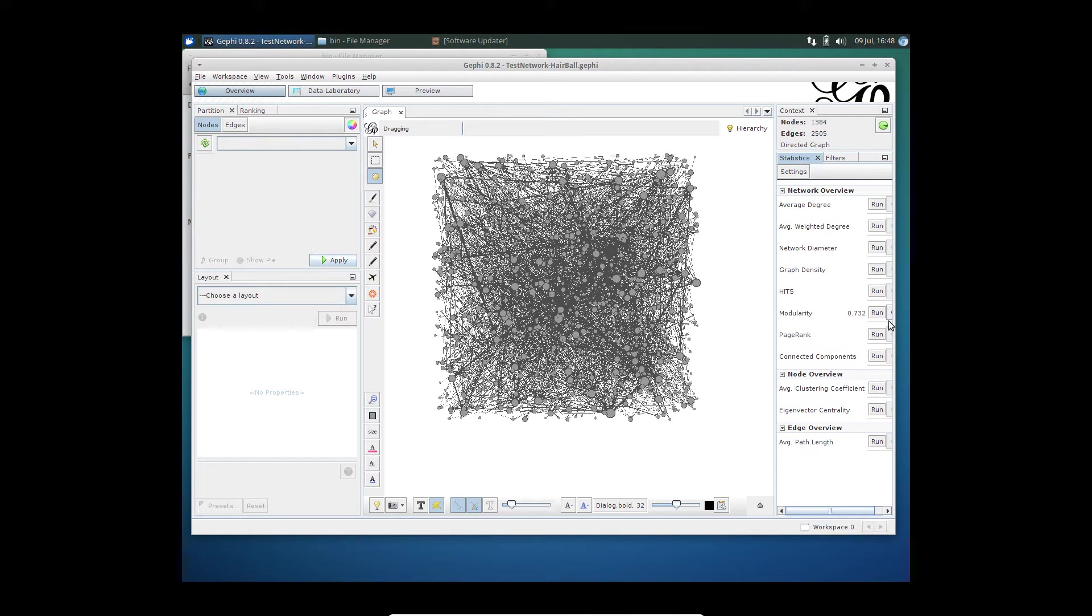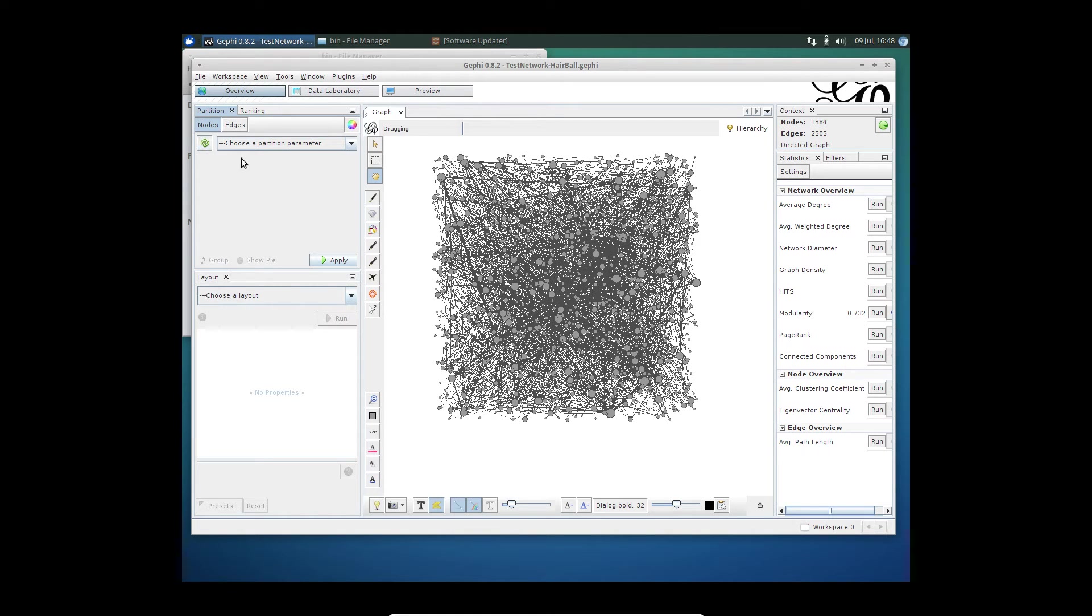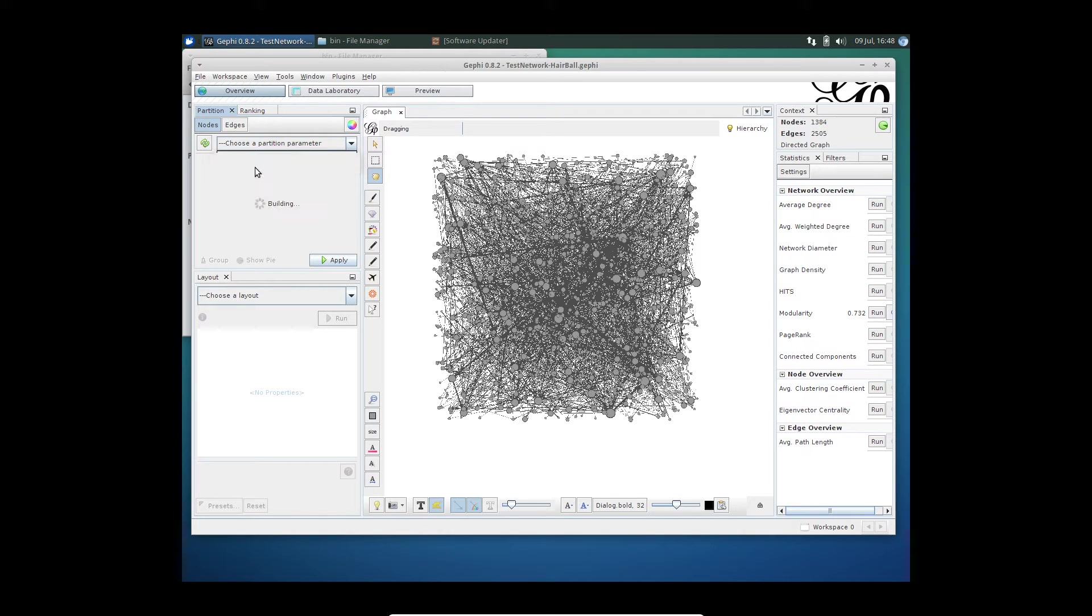Now that we have applied the modularity, we can use that to partition this node. You will have to click on refresh here. Now, because I've run that algorithm, it comes up with the modularity class here.